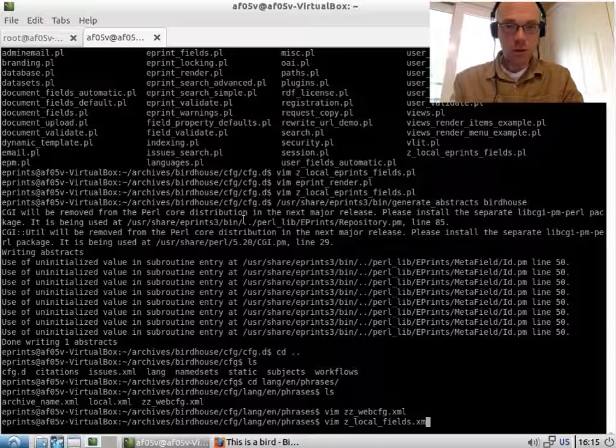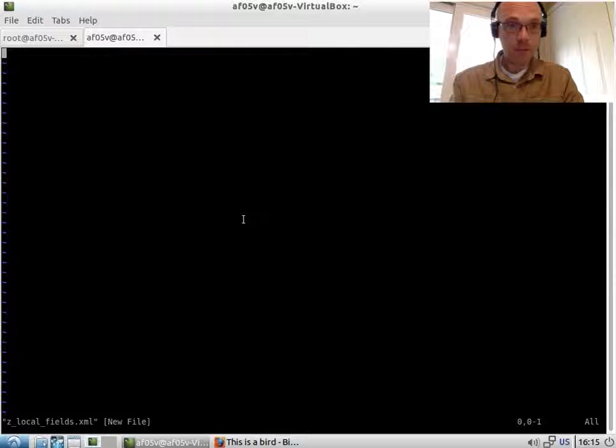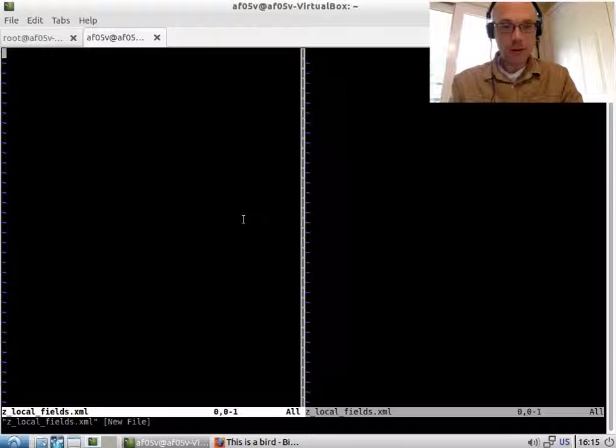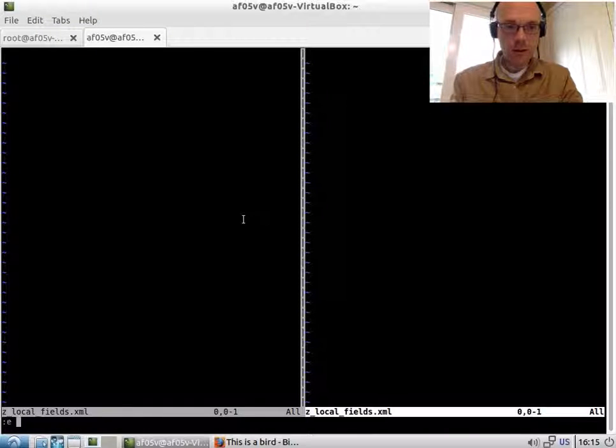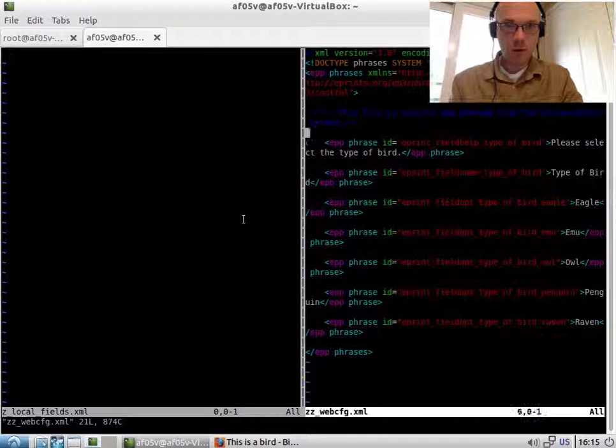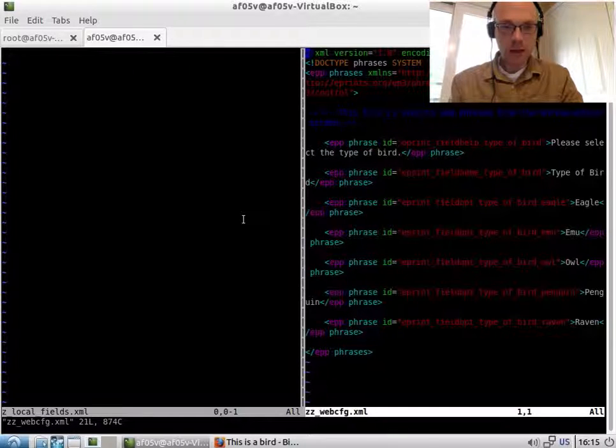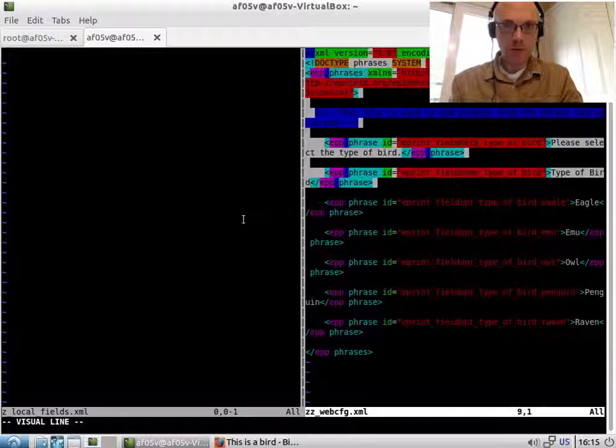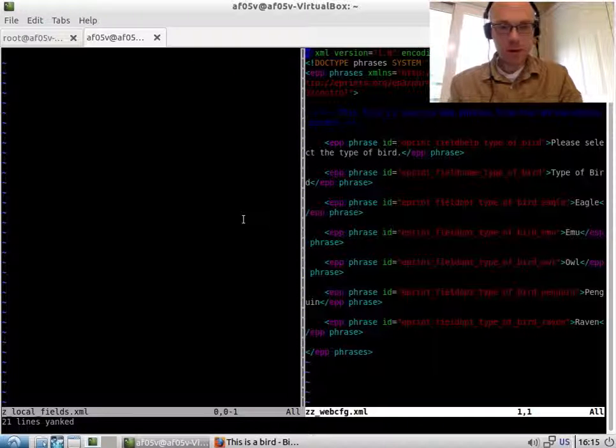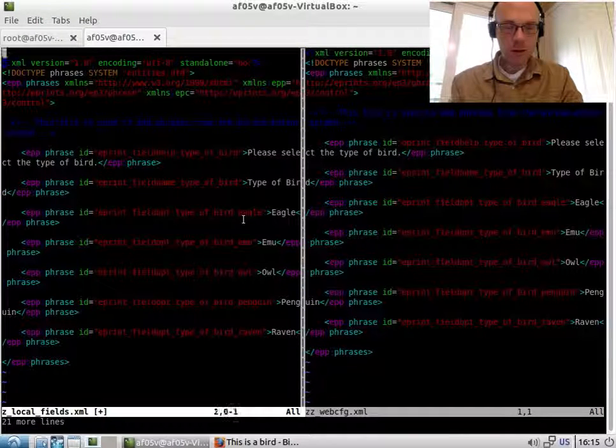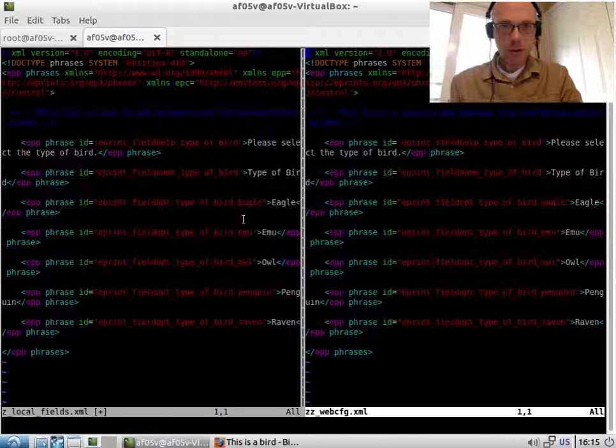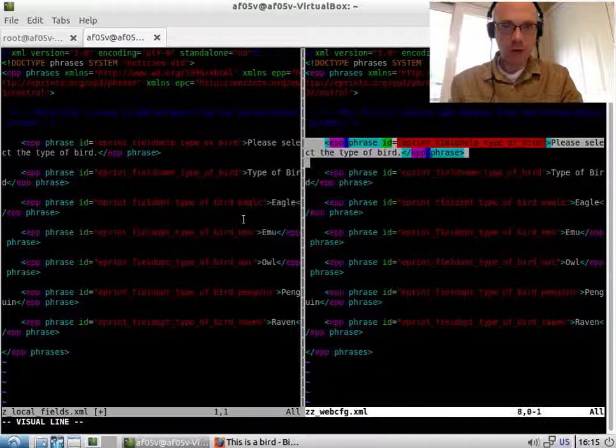What I want to do, we'll call it localfields.xml. I'll create a new phrase file. And I shall copy across, move across these phrases. Let's copy the whole thing actually. So we have the structure from the top to the bottom. And we will remove the phrases from here.